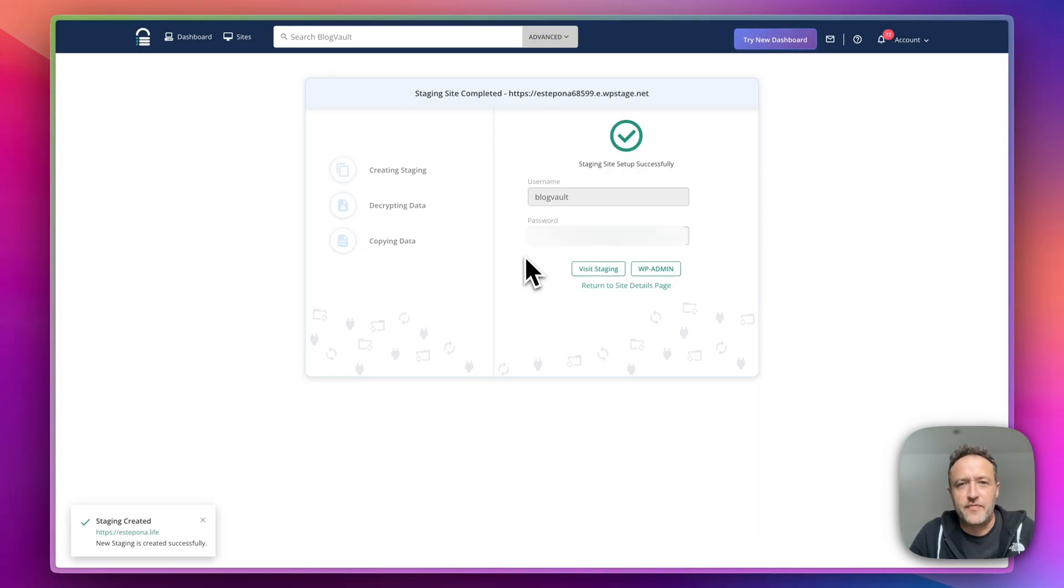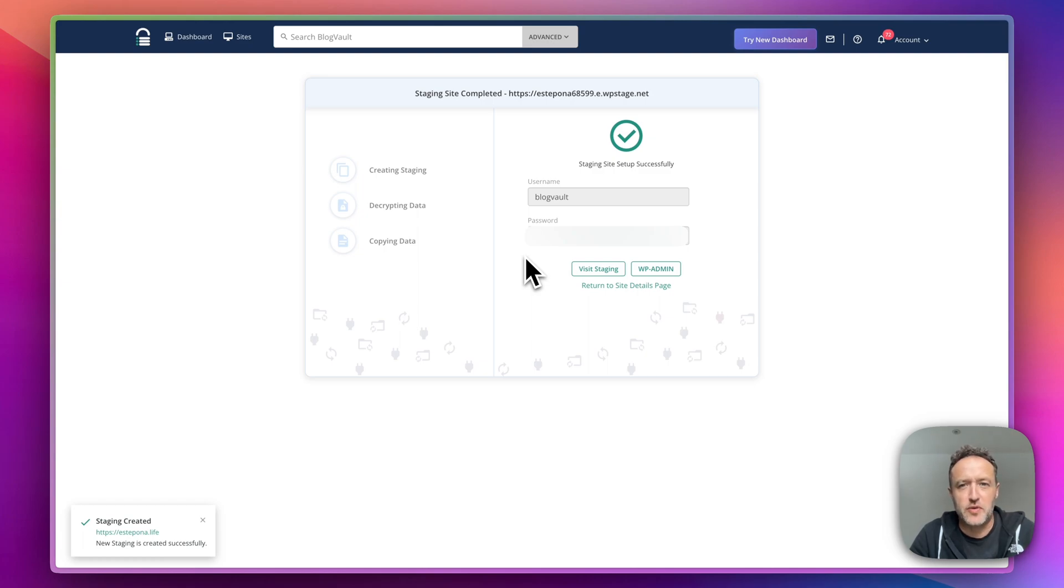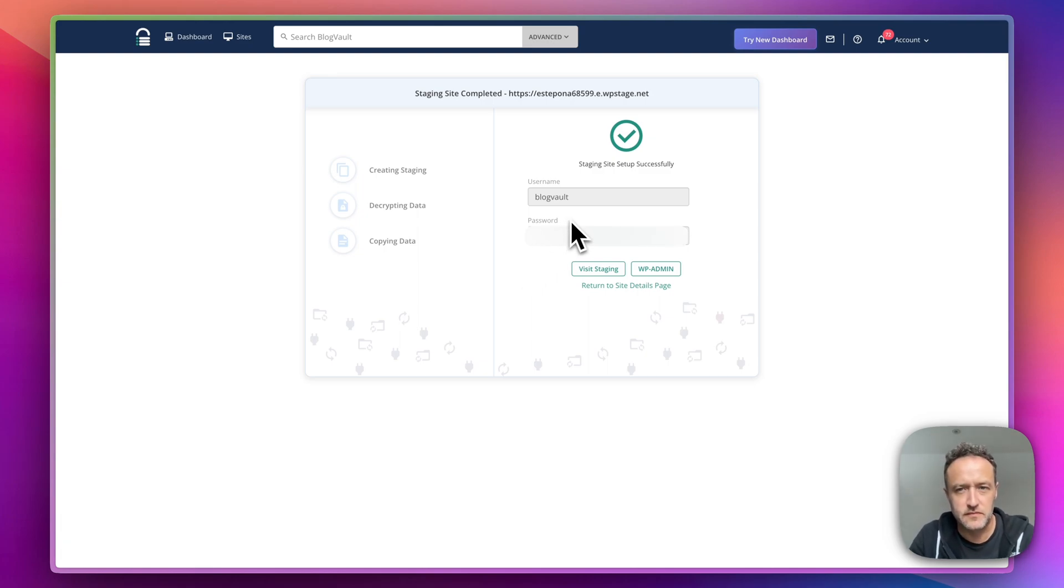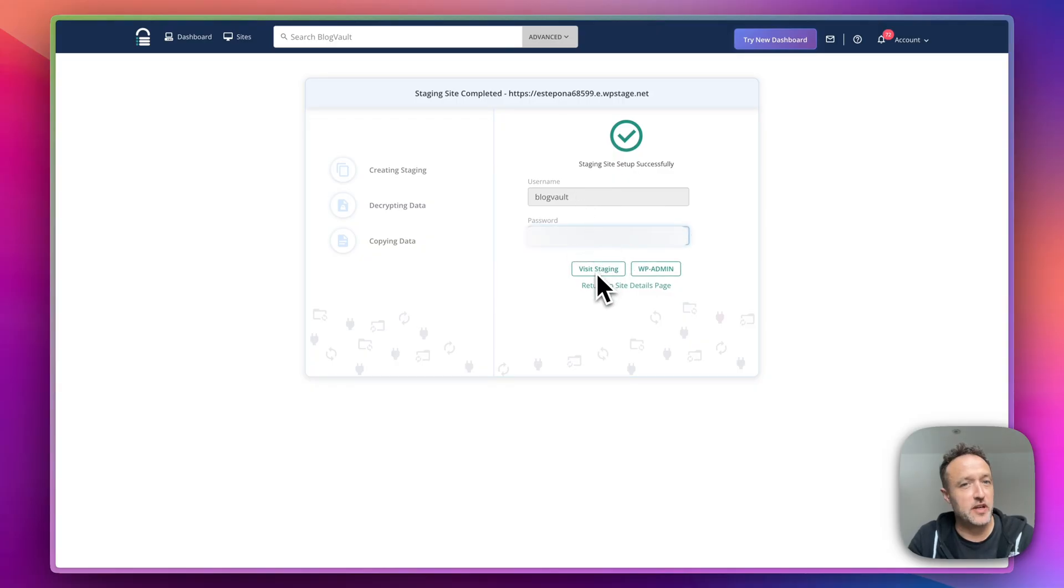Okay, that's done. And it's given me a username and a password. And just give that a click to copy it. And then we can click here to visit the staging.